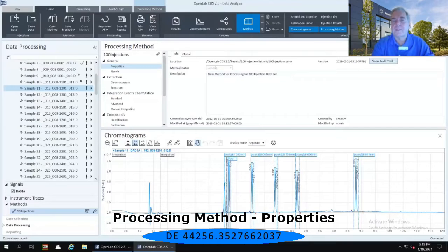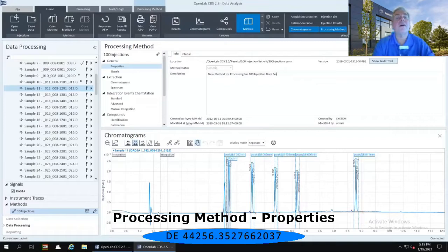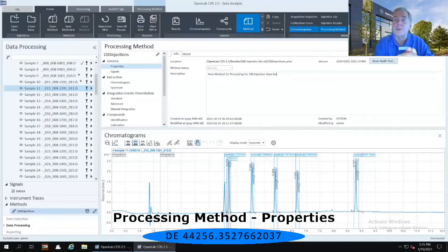So that's why we're concentrating today specifically on that data analysis portion because we have already acquired this data in the acquisition portion of the software.